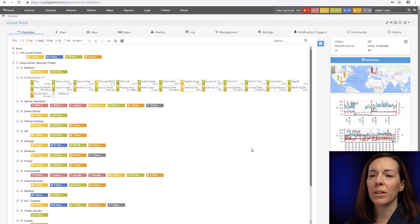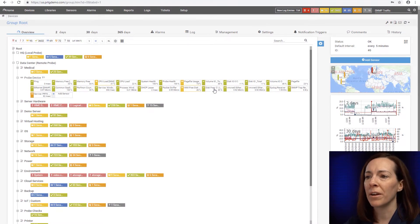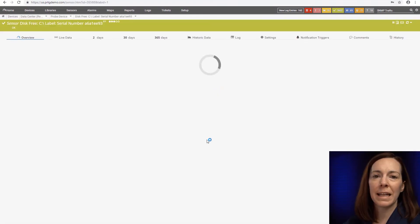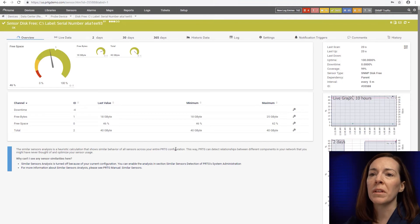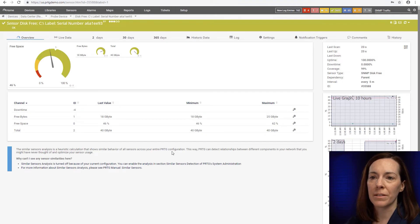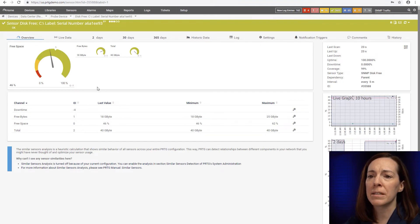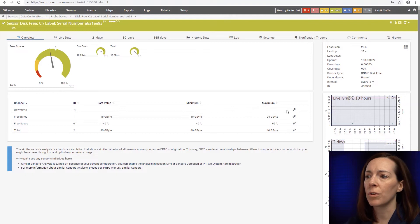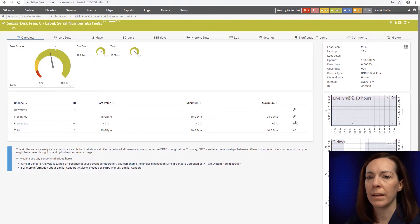Alright, to set the channel limits we have to go into a sensor in our interface. For this example I'm going to start with a disk free sensor. You change the channel limits with the gearbox under the gauge or on the right side of the channel.